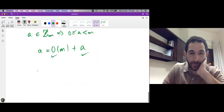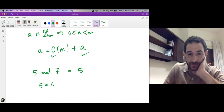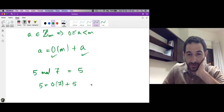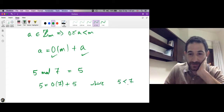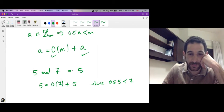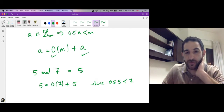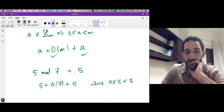For example, 5 mod 7 equals 5, because 5 equals 0 times 7 plus 5, and 5 is strictly less than 7 and greater than or equal to 0. In general, when a number is strictly less than the modulus, then that number mod the modulus equals the number itself, provided both are positive.